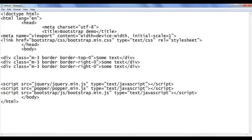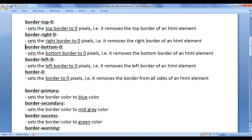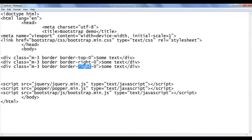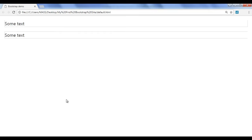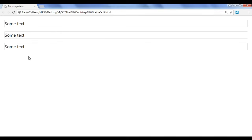Next we have border-bottom-0. It removes the bottom border. I go back and say border-bottom-0. File save, go to browser and refresh. You can see that only the bottom border is removed.